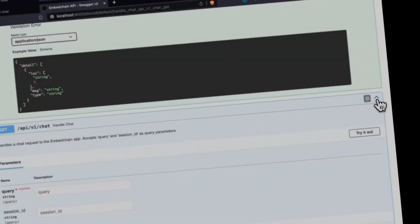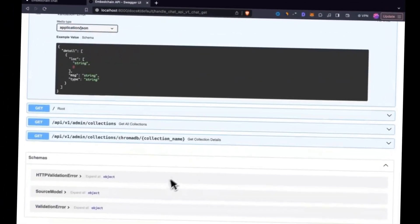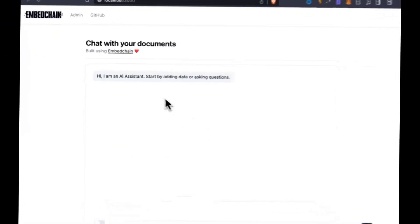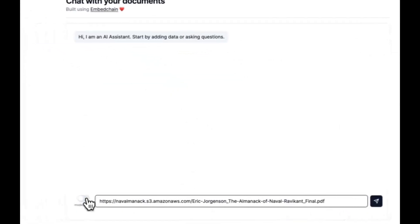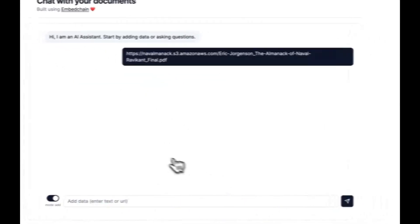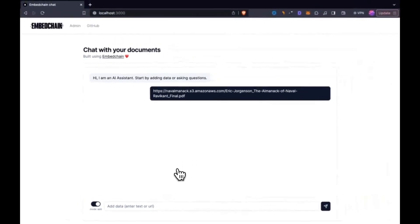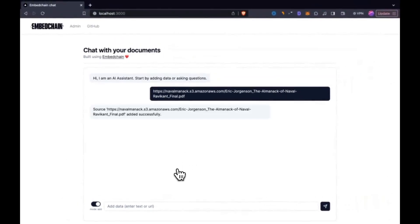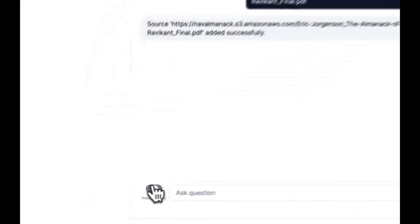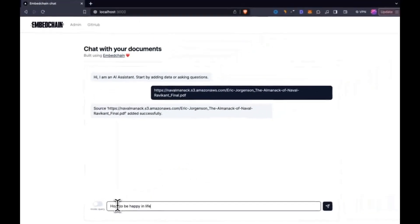In August, we had taken a look at EmbedChain, which is a powerful open-source RAG framework that lets you create LM bots fairly easily with your own data. Now just this week, they have updated their framework so that you can now work with front-end layers.